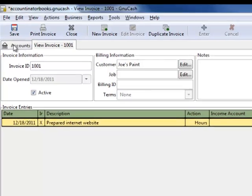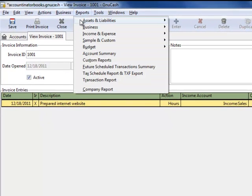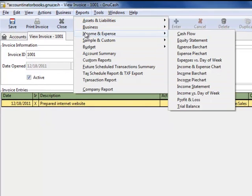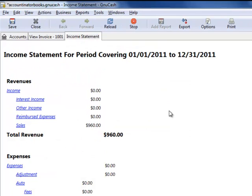Now what you'll see is, if you go to your income statement, you'll see that now the sales has been recorded there.